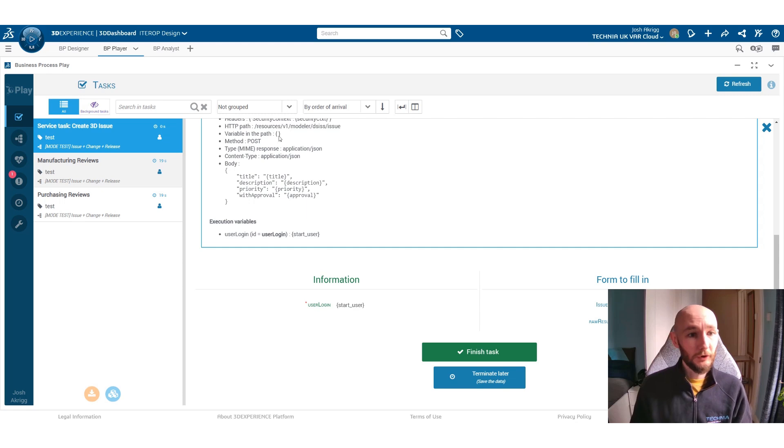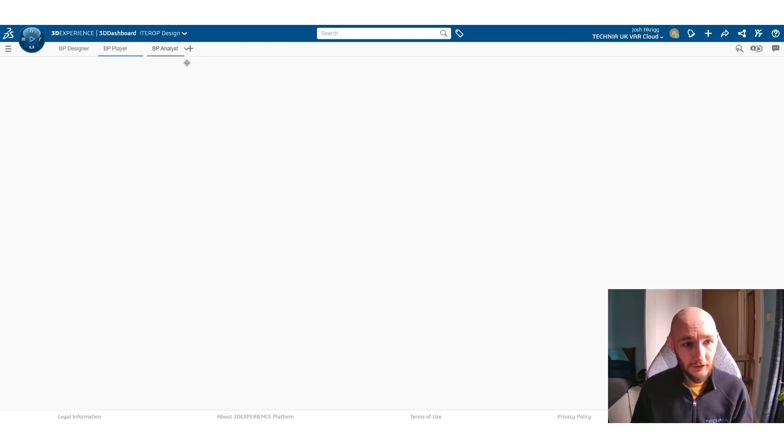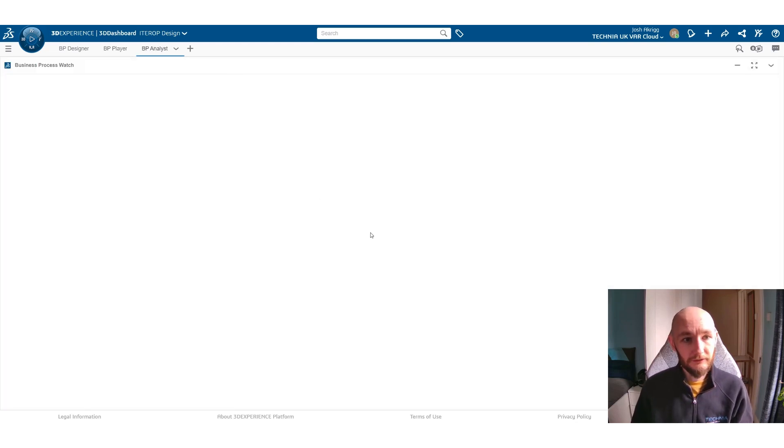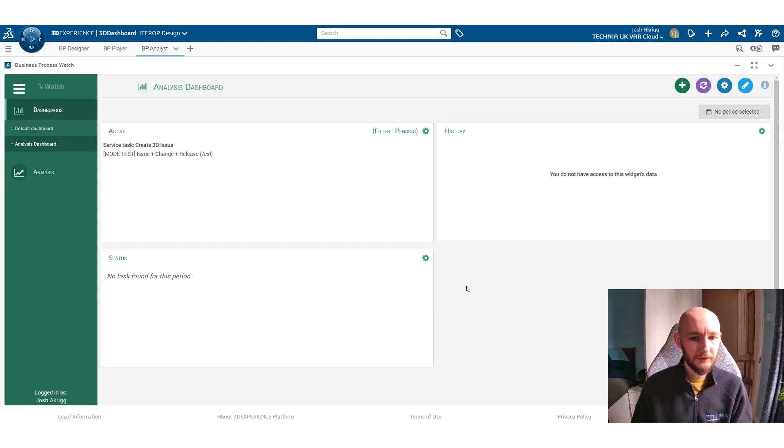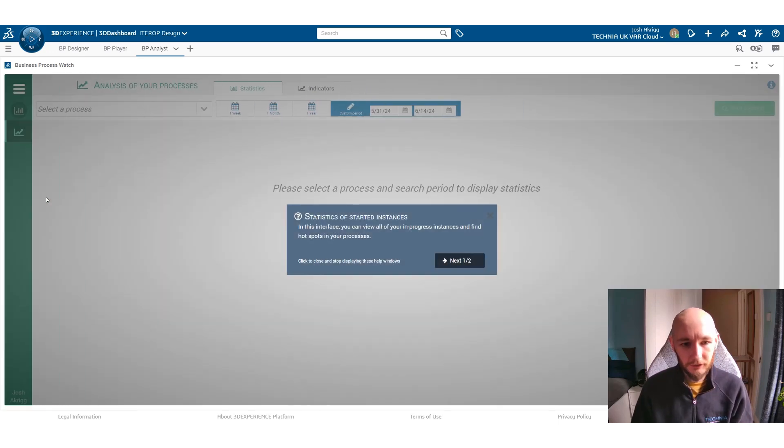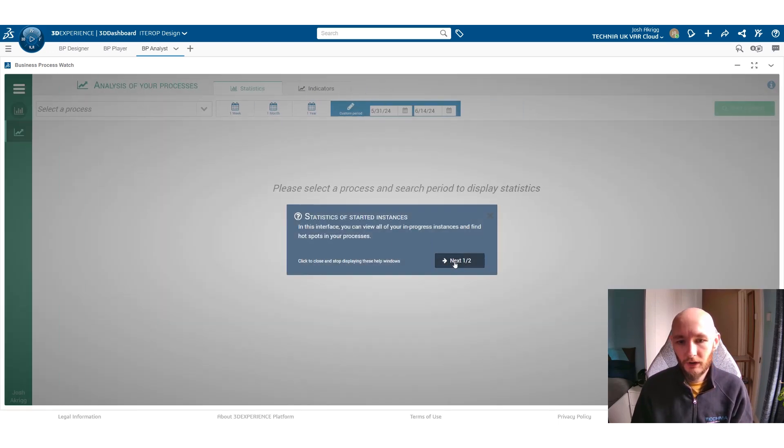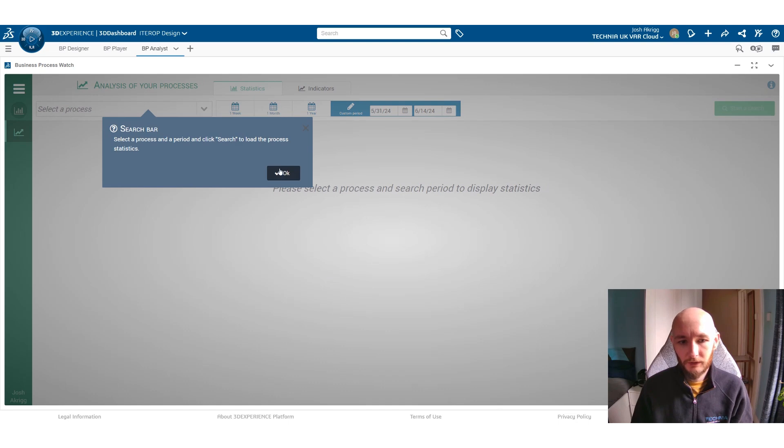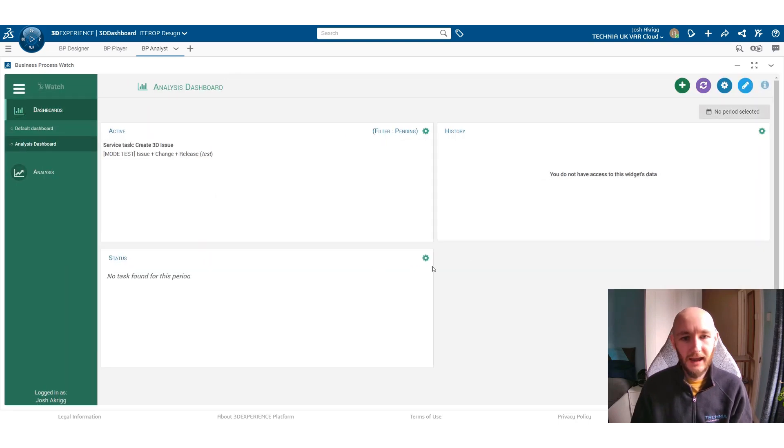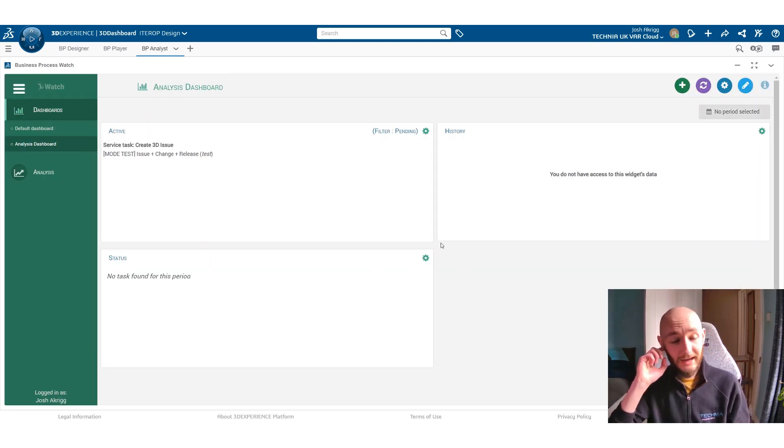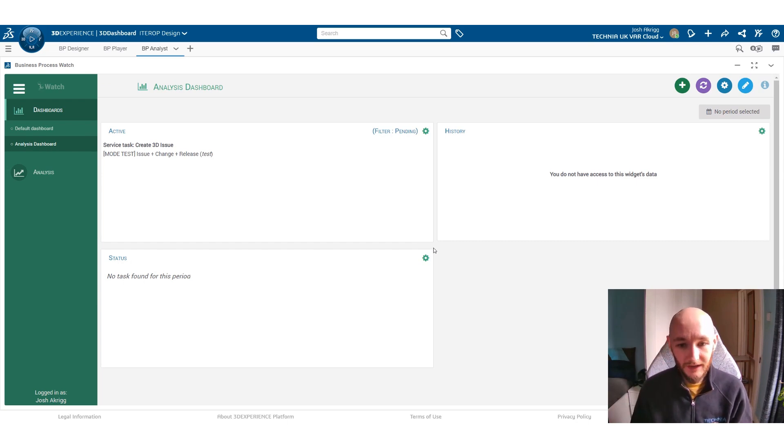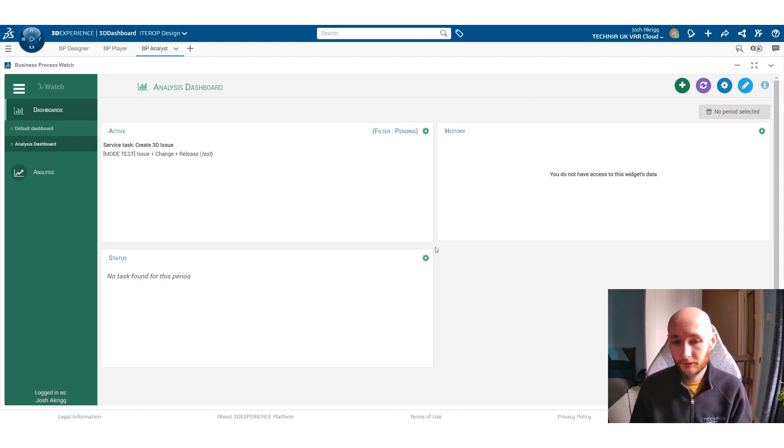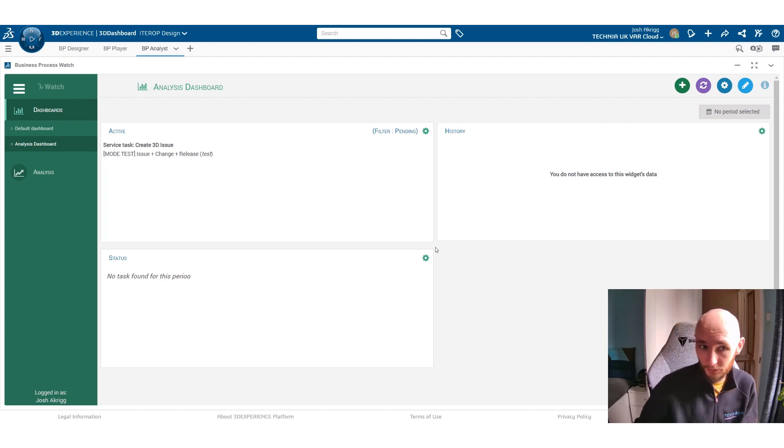There's also analytics that you can go into with business process. So you can create all kinds of graphs and analytics to be able to look through all of your processes to see everything to do with the KPIs on certain tasks, whether there are bottlenecks, whether there are issues in the process that need to be improved.